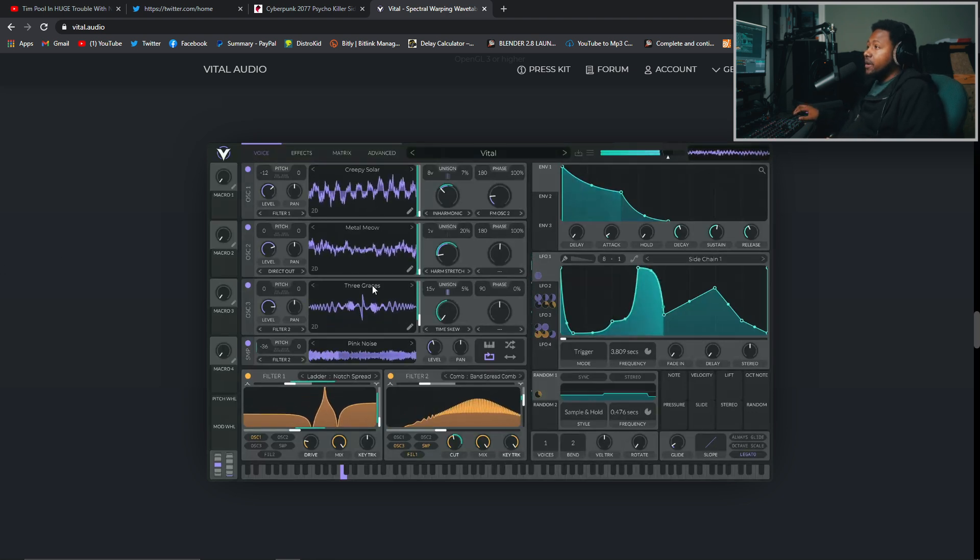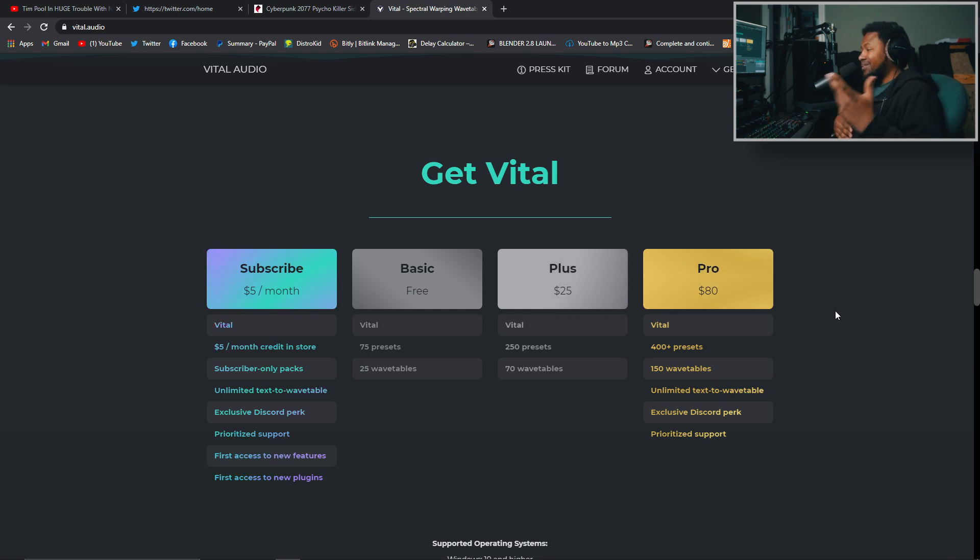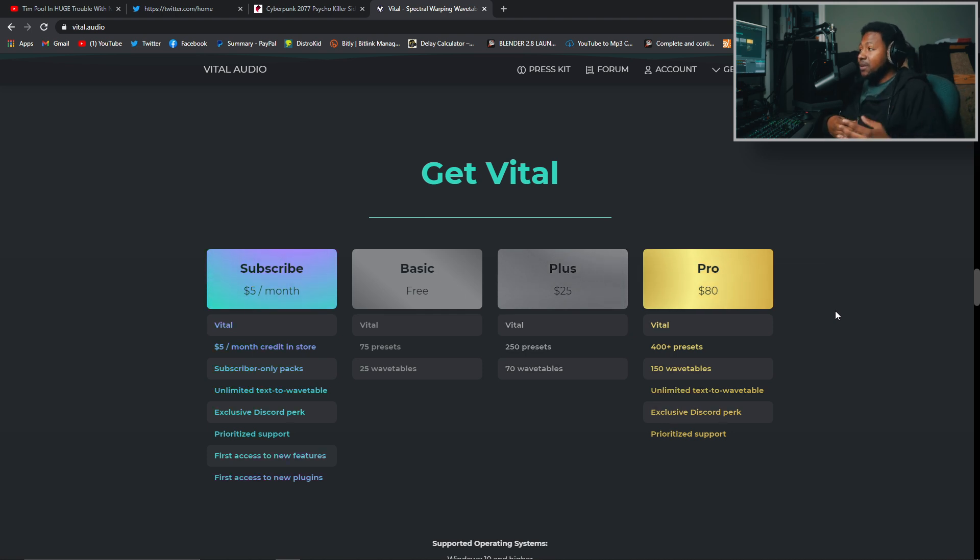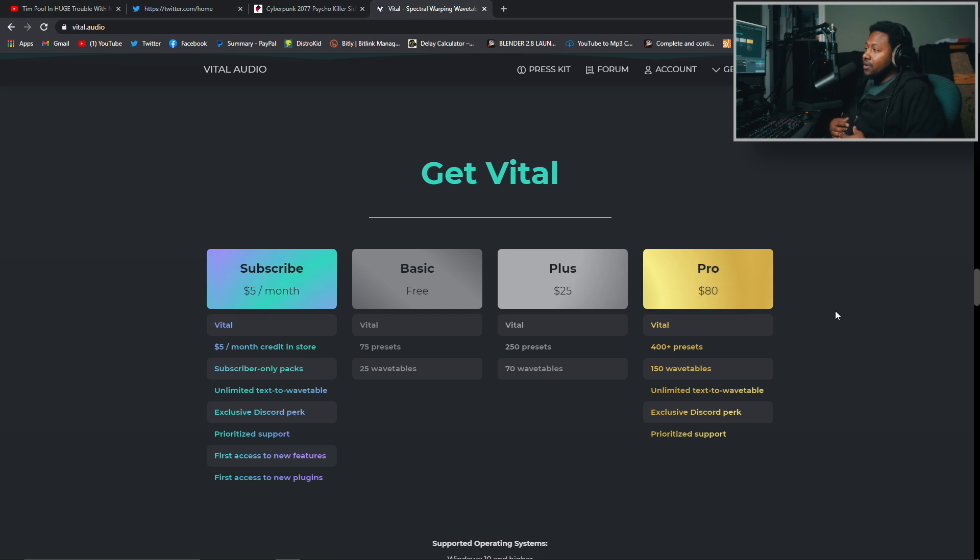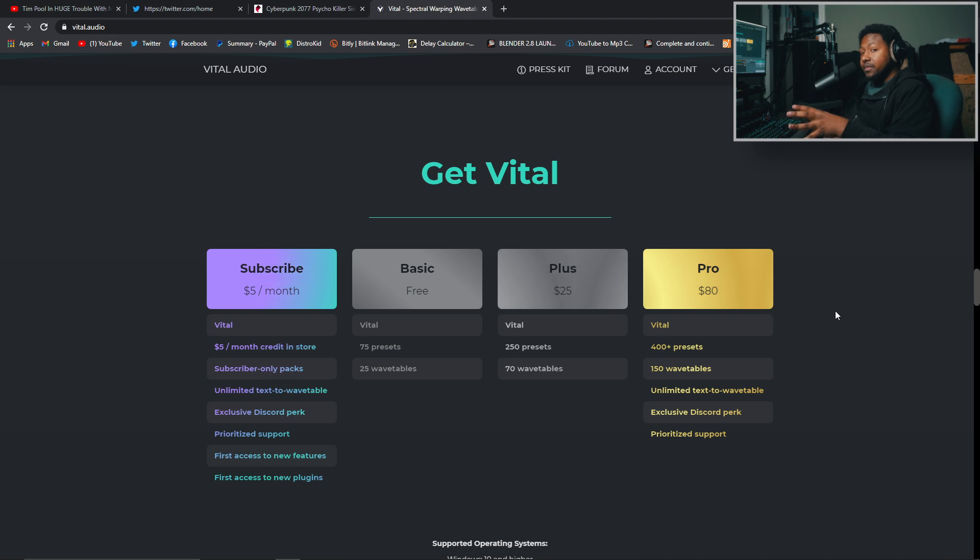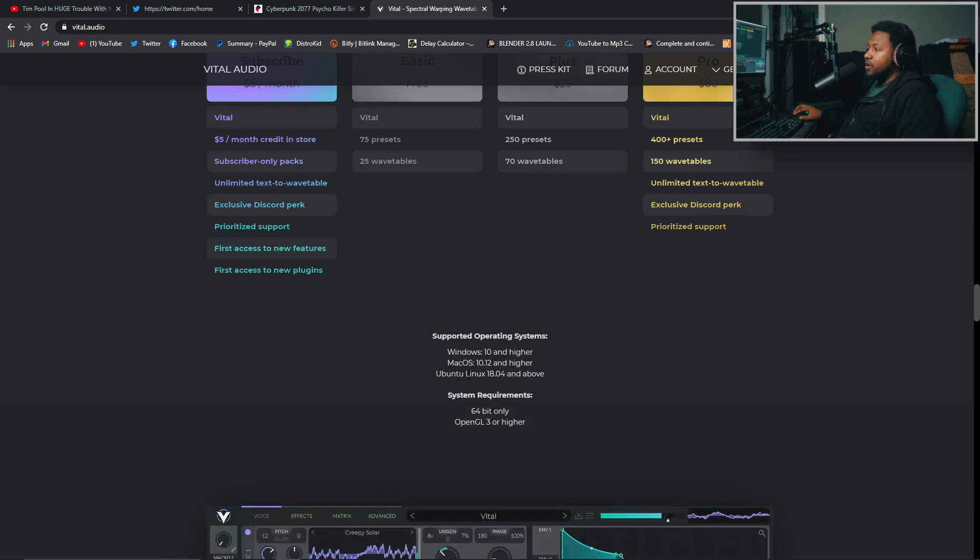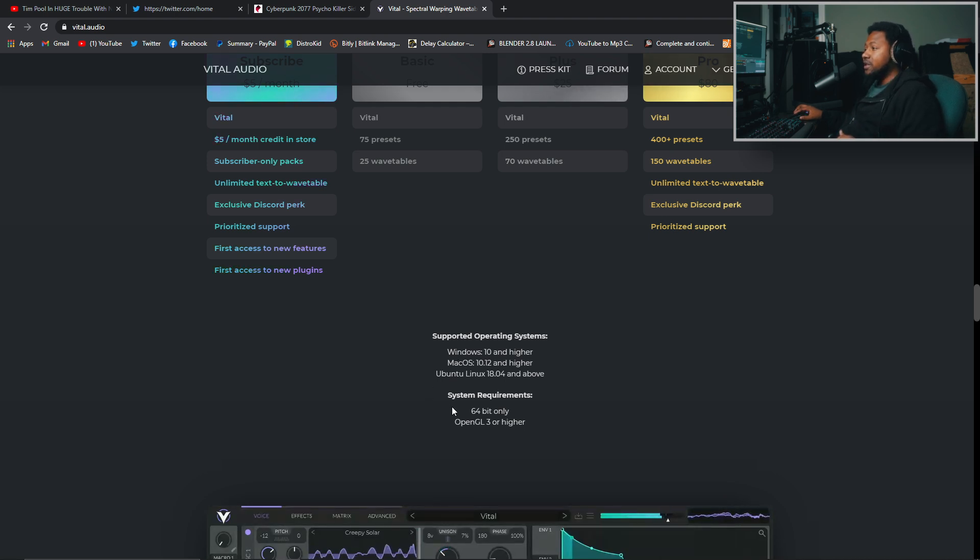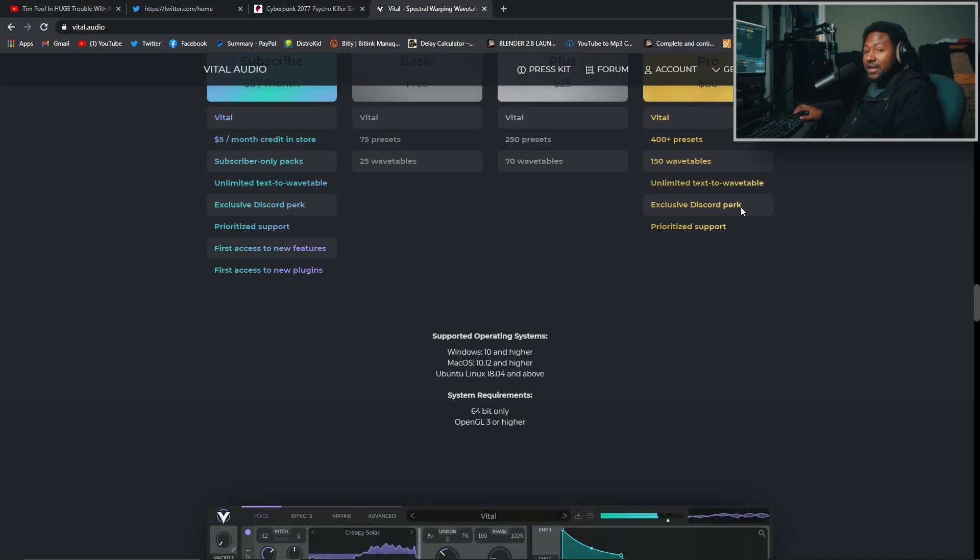Like I said, it is a free VST. There are four different versions of this VST: basic, plus, and pro. The basic version is absolutely free, which comes with 75 presets and 25 wavetables. And as you spend $25 to $80, you get more presets, more wavetables, and you also get the unlimited text-to-wavetable, which is pretty dope. When you type in a word, it actually makes a wavetable out of it. That is kind of cool. Or if you don't want to spend $80 for all the presets, you can pay $5 a month. It has a subscription model. I'm not a big fan of subscription models; I'd rather just buy the plugin outright, but that is me. It does work for Windows, Linux, and Mac, so everybody can get this. It's 64-bit only, so if you're in 64-bit, you should be good.